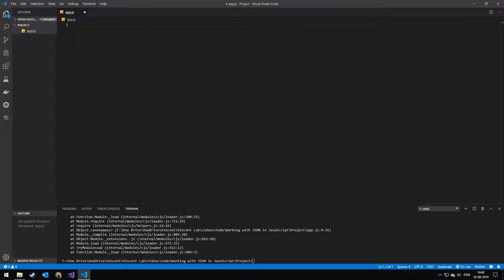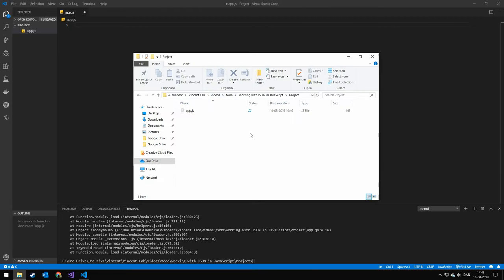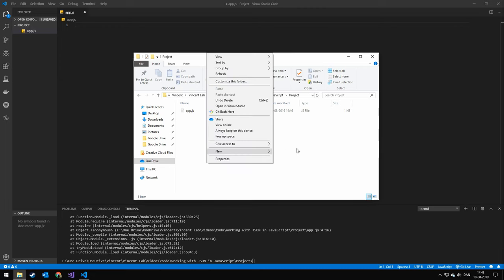Okay, so today we're going to be working with JSON in JavaScript. JSON stands for JavaScript Object Notation, and you're going to be seeing once we write this JSON file that it's going to be very similar to JavaScript objects.